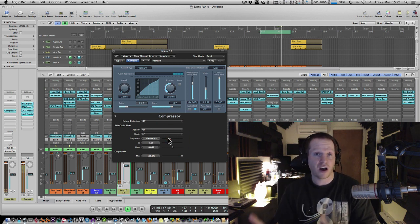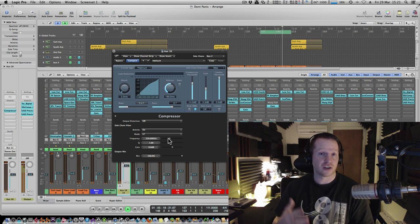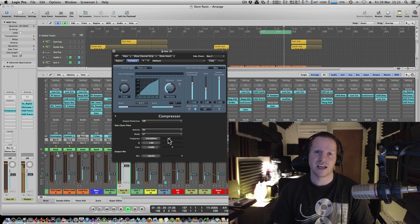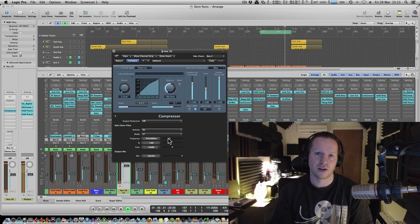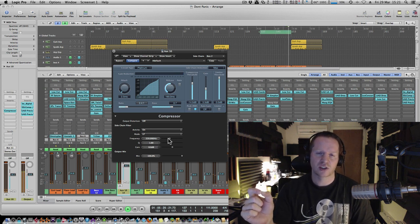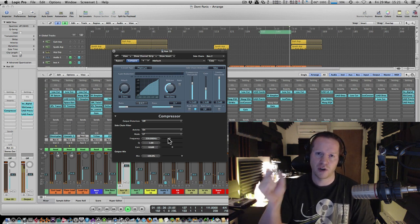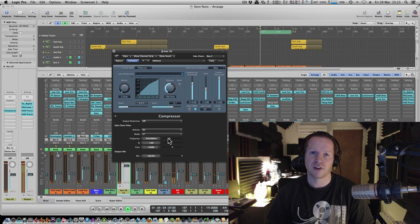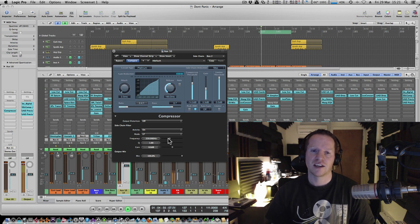You can do this with high end, mid-range, you can do it with the snare. You can even make a de-esser using this sort of setup. Obviously, if you just want to cut a certain part of the vocal, you can home in on that with a high pass filter. And there you go.